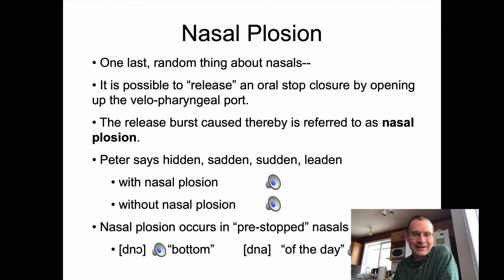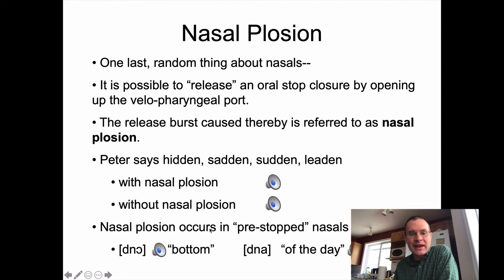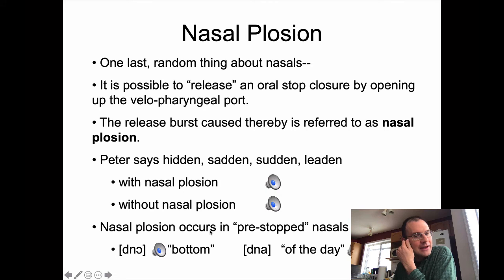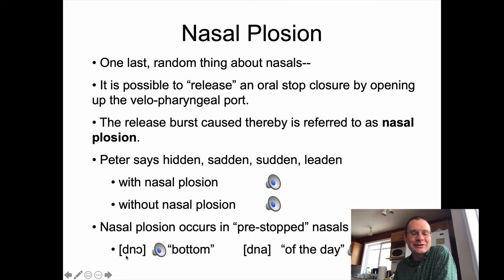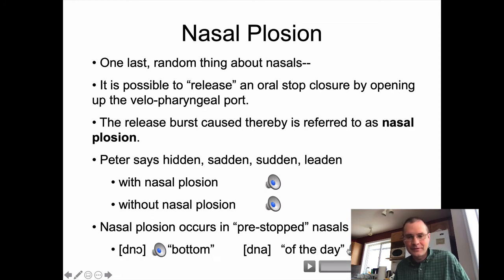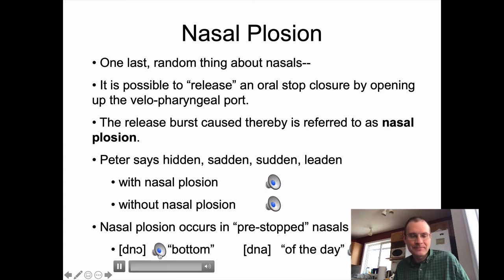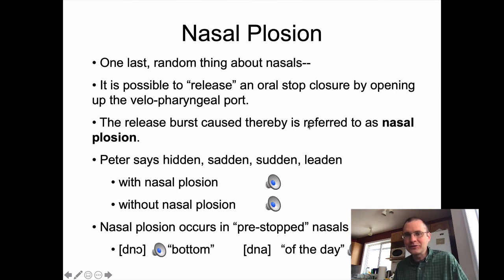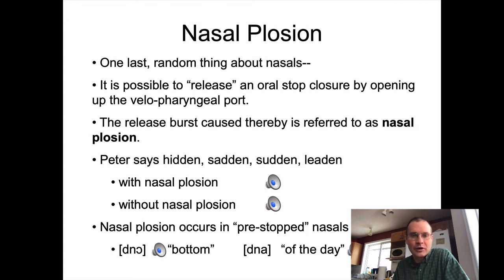My wife is a speaker of Russian, among other things. Russian is a language that has nasal plosion in initial position. We see this in words where she goes straight from the D to the N without any vowel in between. You can still hear that release burst of the oral stop — it's just a burst happening because of the opening of the velopharyngeal port, which is kind of fun.